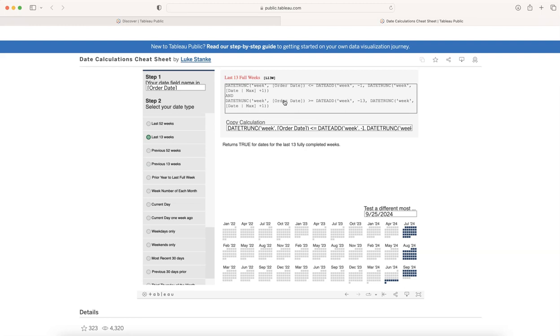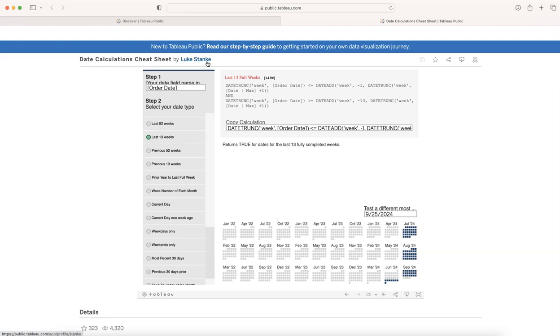You can find this sheet or find this workbook in the description where you can click on the link and you can come over here. Also, you can go to Luke's profile and look at some of the more interesting visualizations. I have been following or looking into Luke's visualizations for a long time.